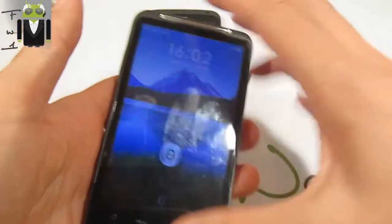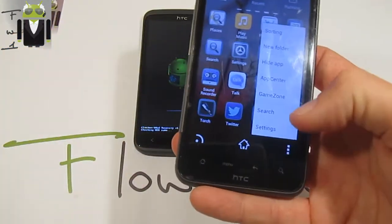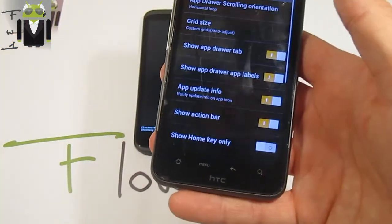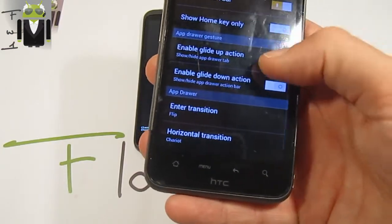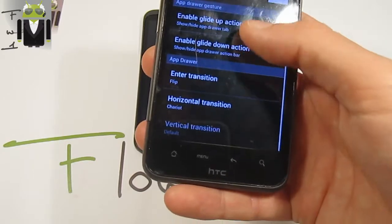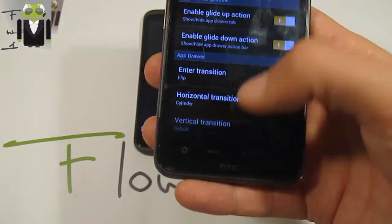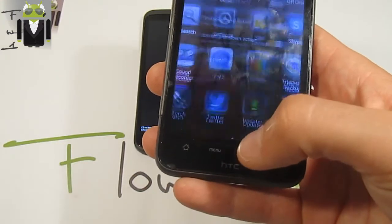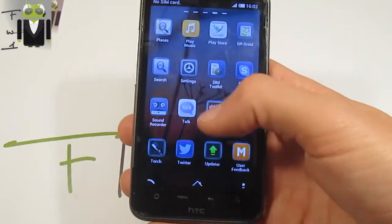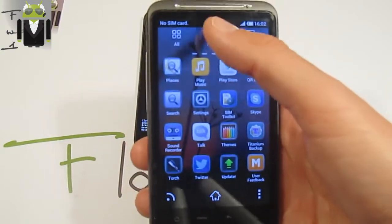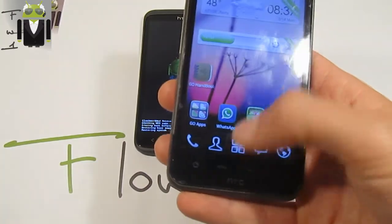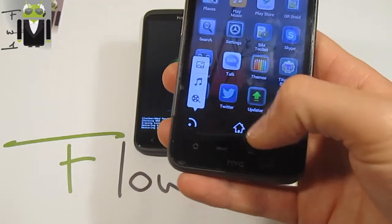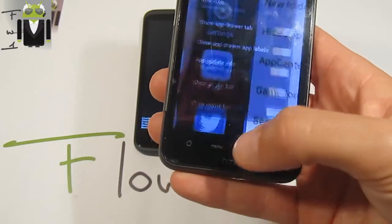I was showing you just before the Go Launcher X. So you can go to Settings, and there's a lot of things, as enable GlideUp and GlideDown actions, and change the Horizontal Transition from Cylinder, for example. And there, we have just to go back there. And by sliding up, you can just show different things, as recent, running and all. Or go home, there, go to Over, go to Recent. You can also go there and go to Settings.